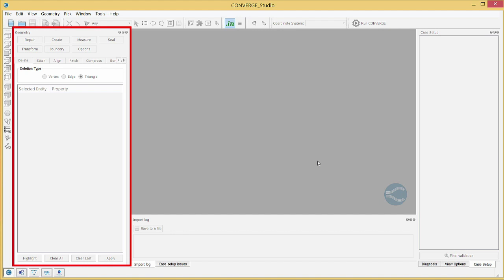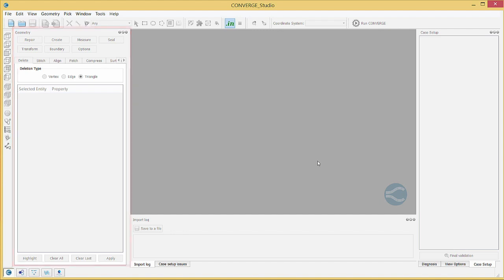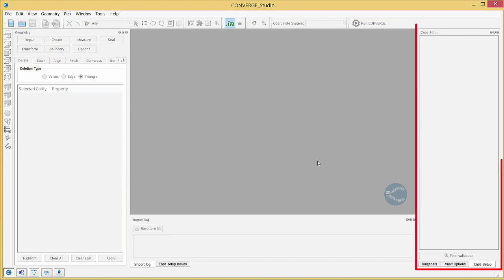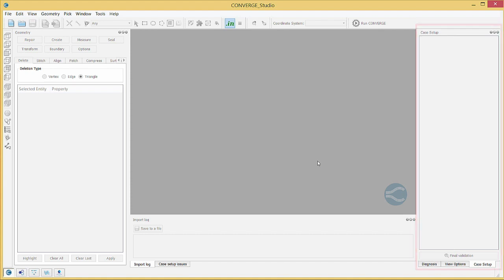Use the tools in the geometry dock to prepare the geometry. These tools allow you to create or delete entities, resize or move portions of the surface, repair surface defects, flag boundaries, etc. In the case setup dock, select physical models, define boundary conditions, set up grid control options, specify post-processing parameters, etc.